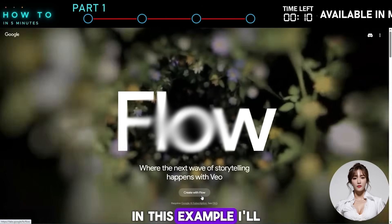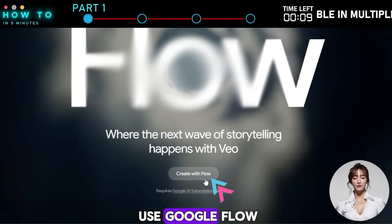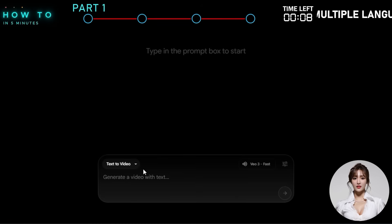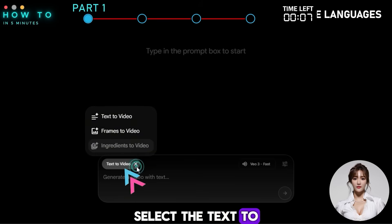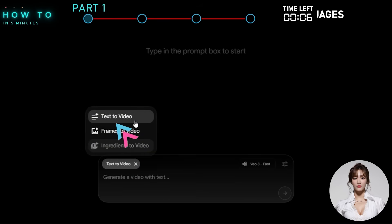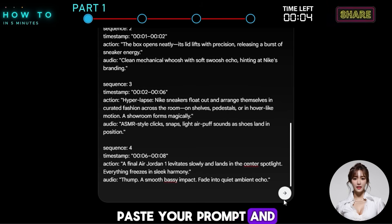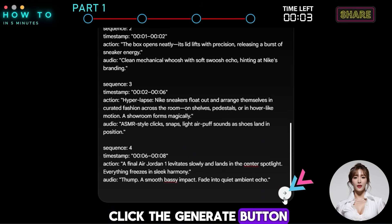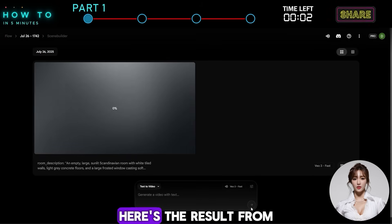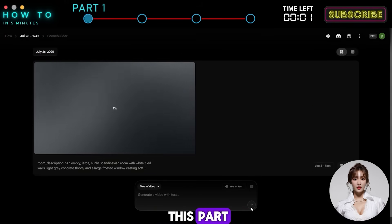In this example, I'll use Google Flow. Select the Text-to-Video mode, paste your prompt, and click the Generate button. Here's the result from this part.